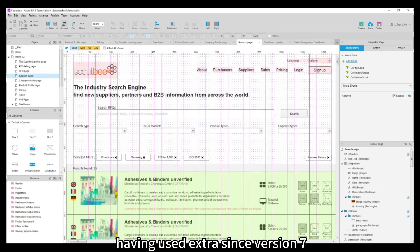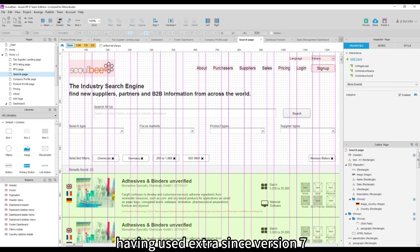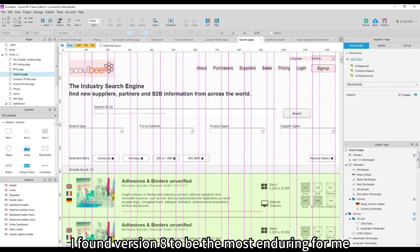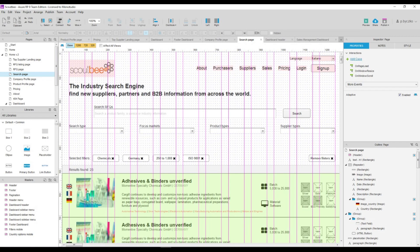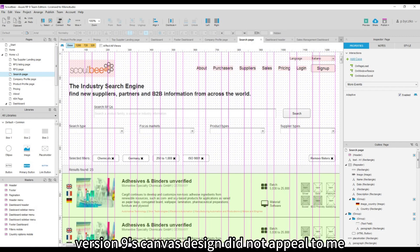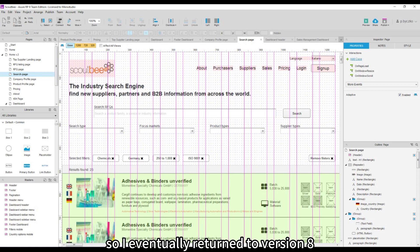Having used Axure since version 7, I found version 8 to be the most enduring for me. Version 9's canvas design did not appeal to me, so I eventually returned to version 8.